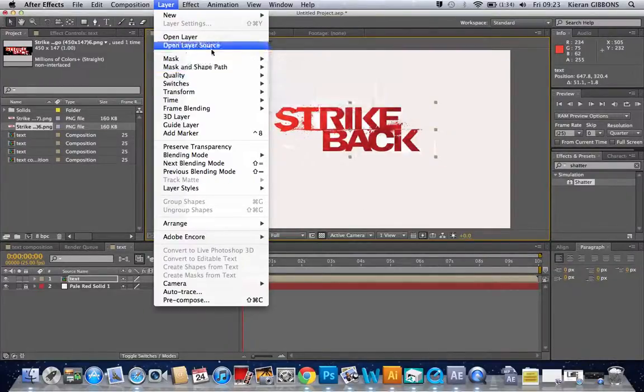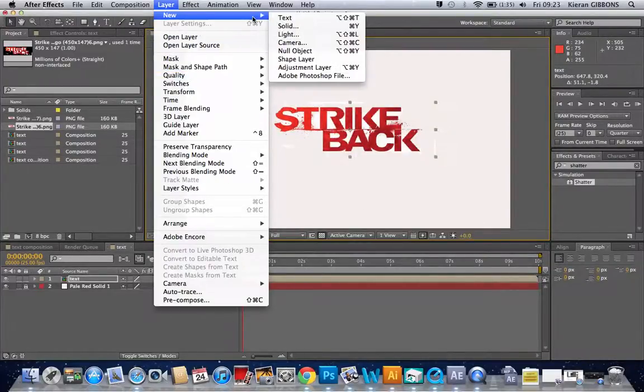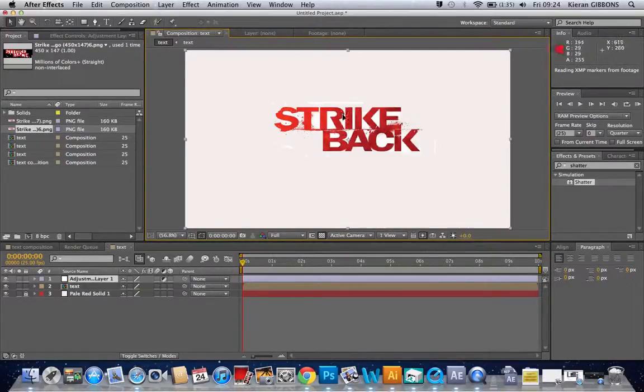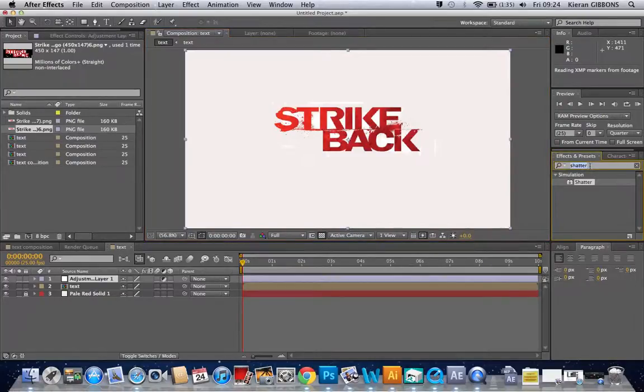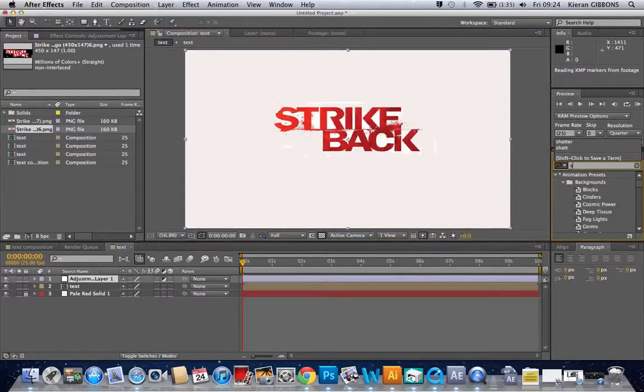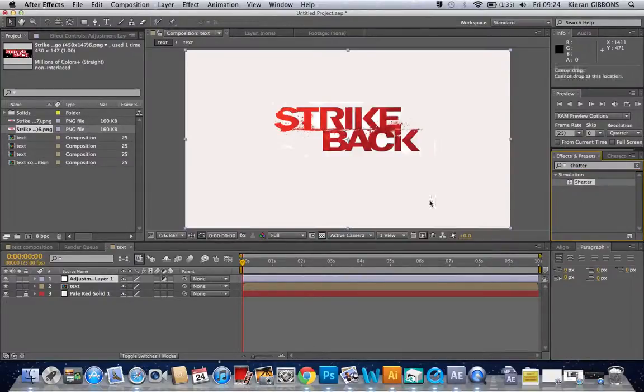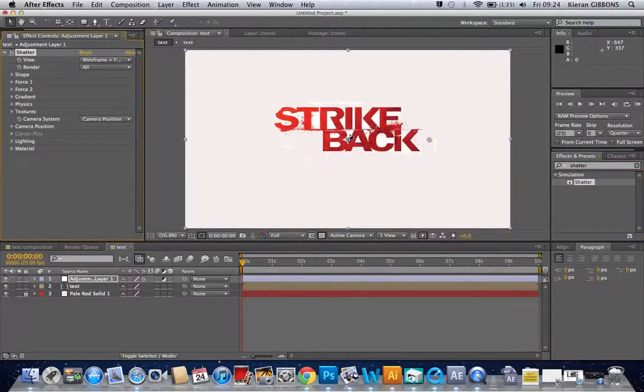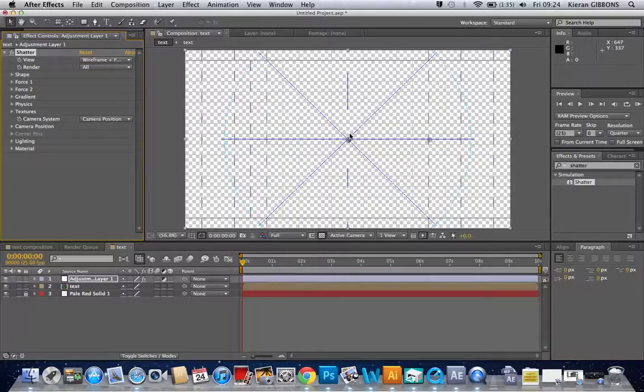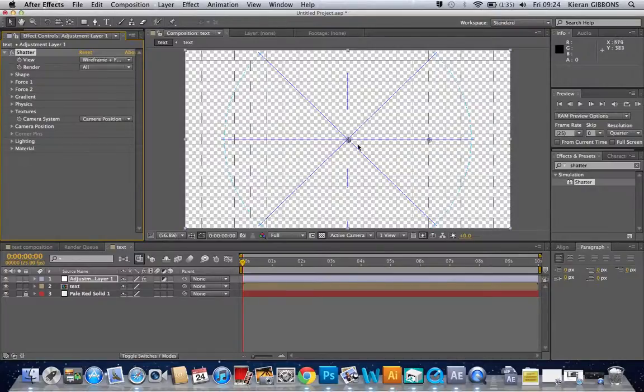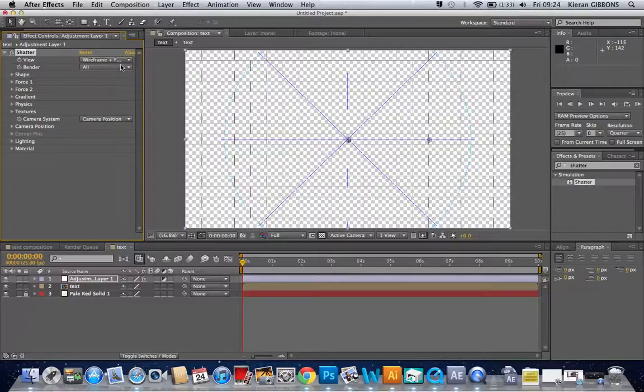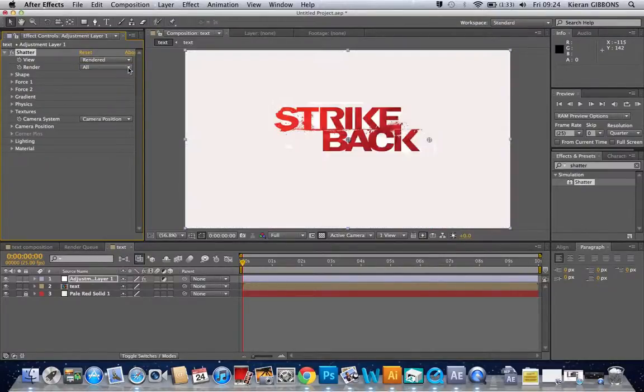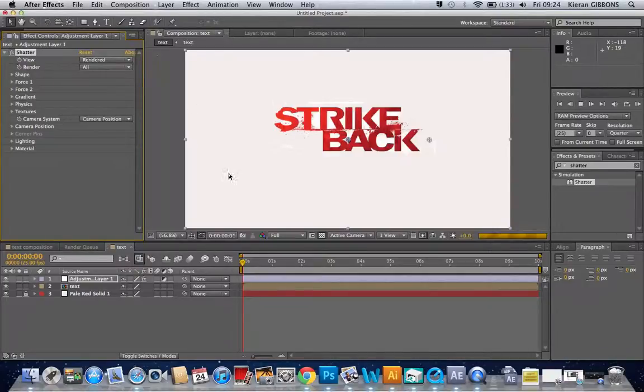So layer, new adjustment layer. So then we've got our adjustment layer here, and then over here as you can see this is the effects panel, and I'm going to get the shatter effect and drag it on. And then as you can see this is like the effect here, and it's going to be like a brick wall breaking. So then I'm going to go to view and then I'm going to go to rendered, and this is just going to render it for me.